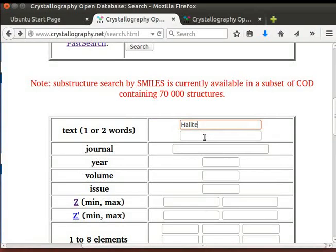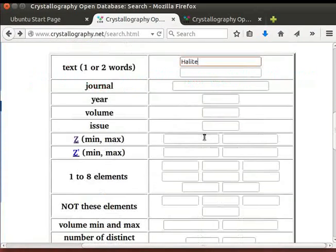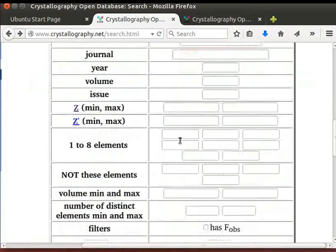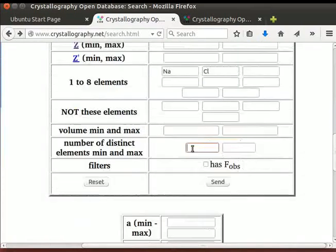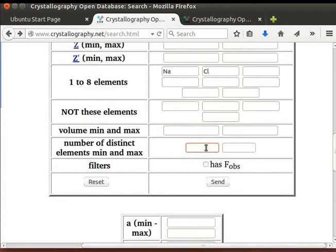Scroll down to Elements box. Type the symbol for sodium, that is Na, and Cl for chloride. Scroll down to Number of Distinct Elements box. Here, we have an option to type minimum and maximum elements. Type 2 in the minimum box.